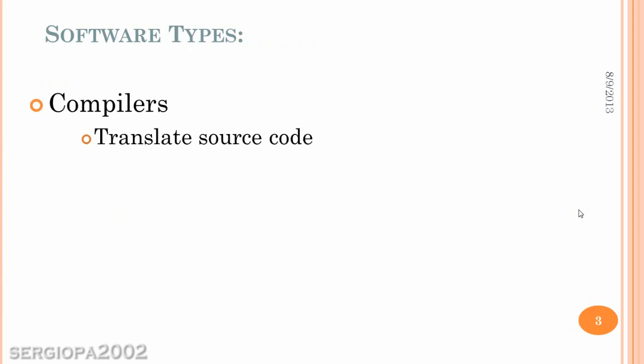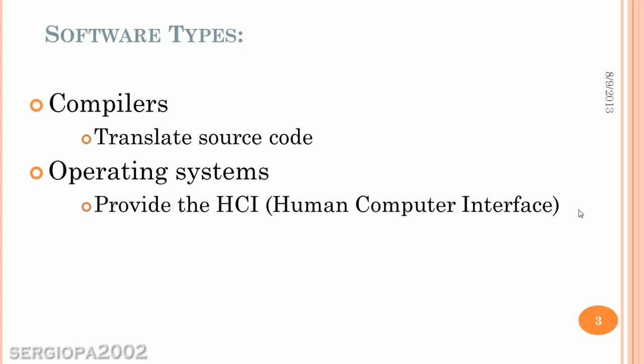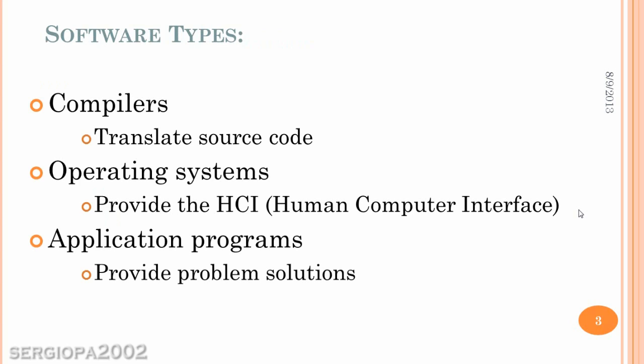There are different software types, including compilers, operating systems, and application programs. The compilers translate source code, and the operating systems provide you with an interface to use the computer. And the application programs, their function is to solve or provide solutions or solve problems.